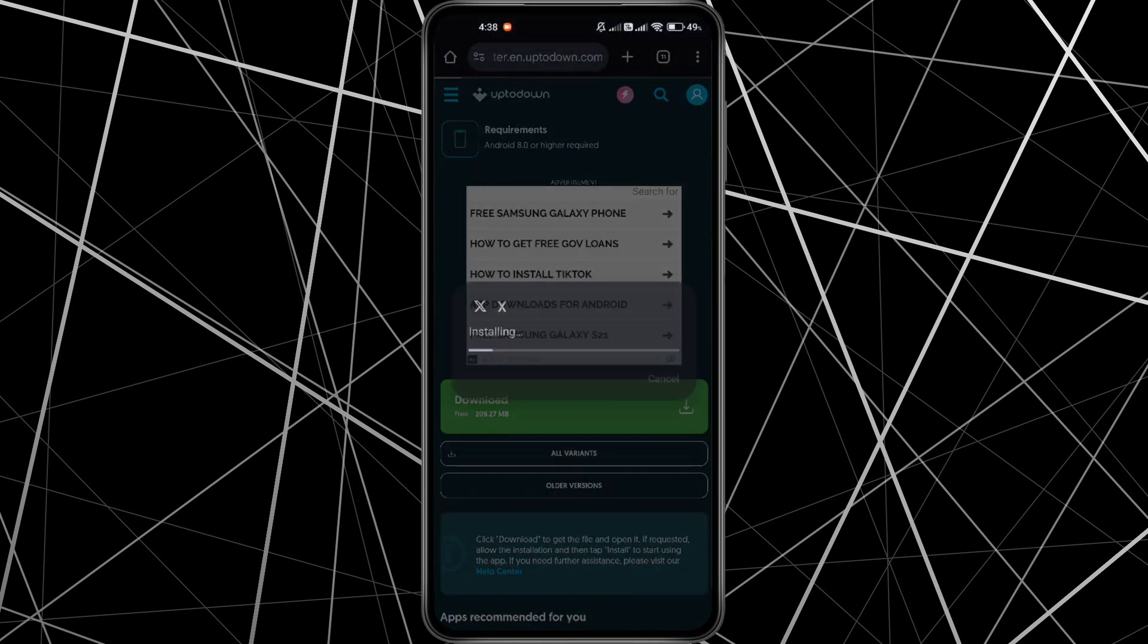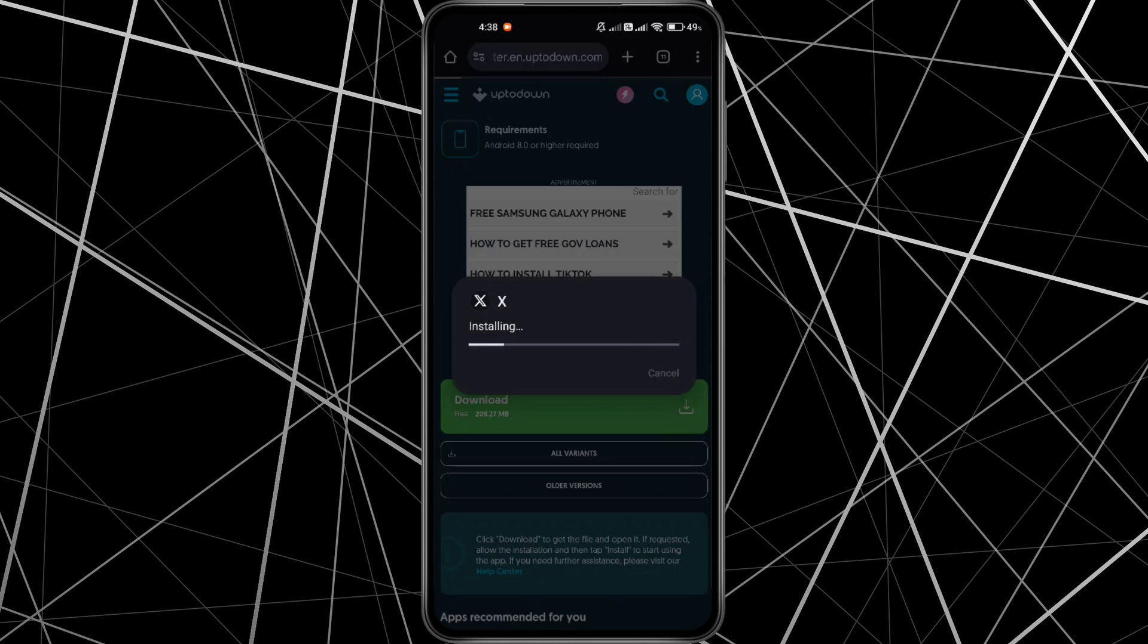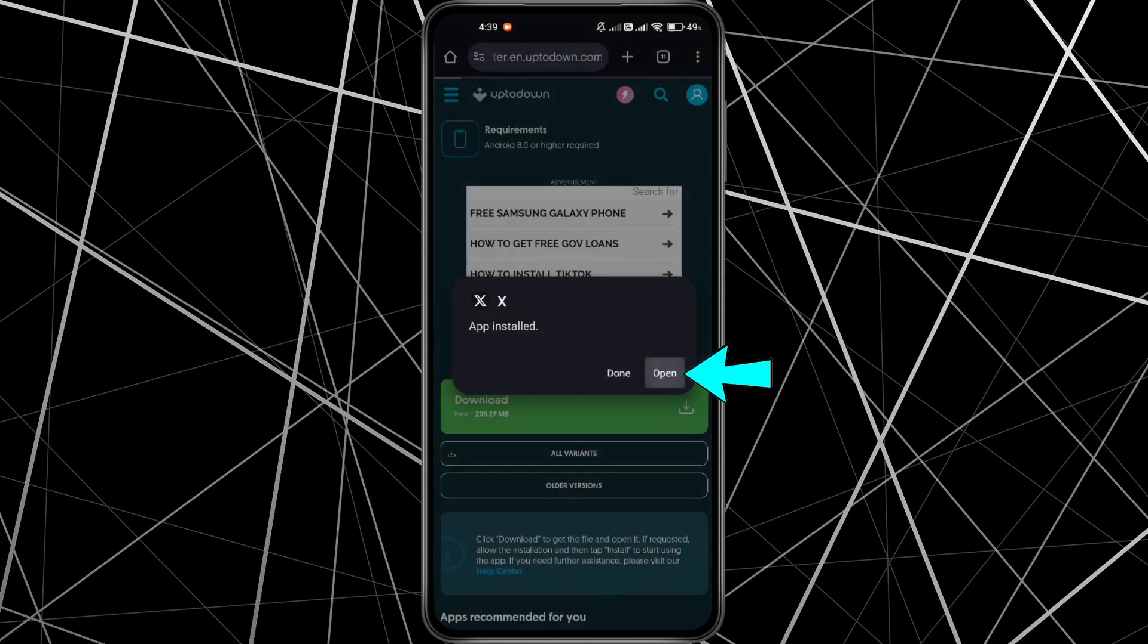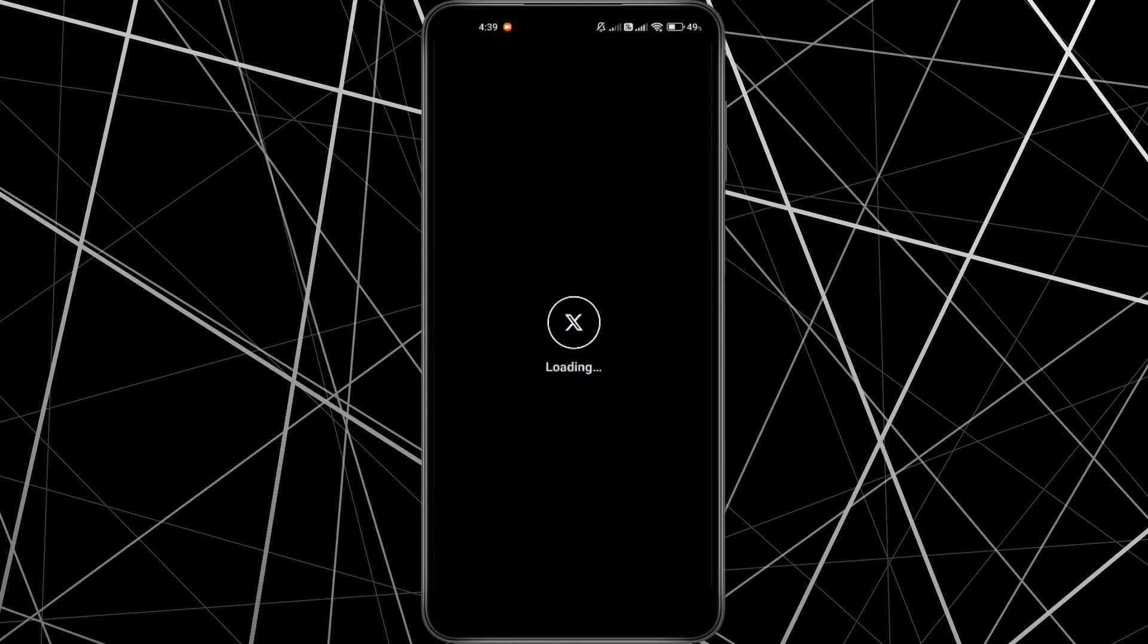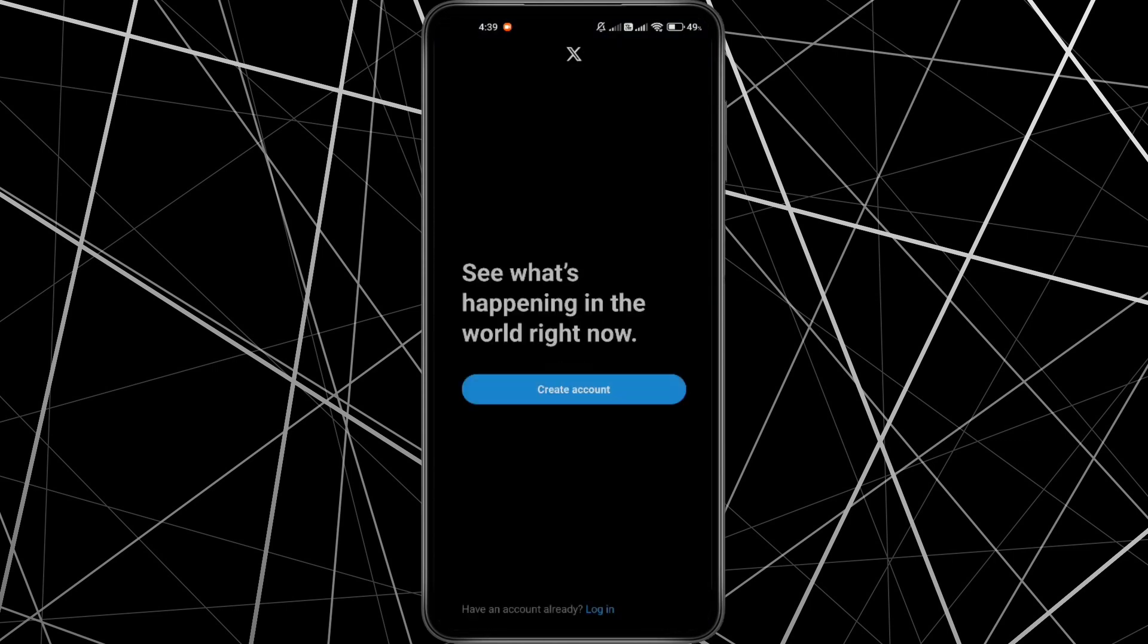You might see a warning since you're installing from outside the Play Store. Now, once you install the Twitter application, open Twitter and log into your account. Then check if the Show button is working. Most of the time, this method solves the issue instantly.